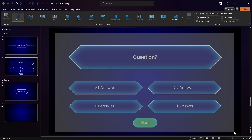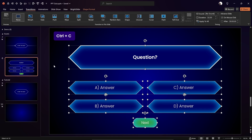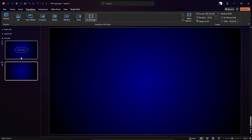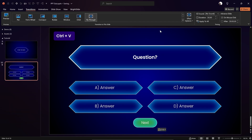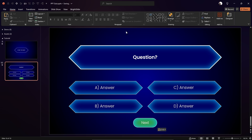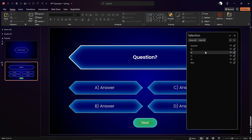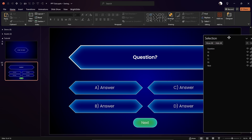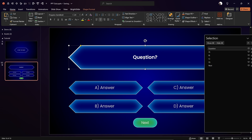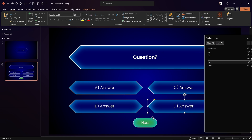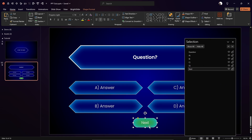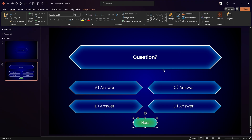I have already prepared a couple of shapes. Let me copy all of them and paste them here. Let me open up the Selection Pane so we can better see all these shapes. First we have the question at the top, then a couple of answer shapes, and the Next button at the bottom, which should appear only once we click on the correct answer.